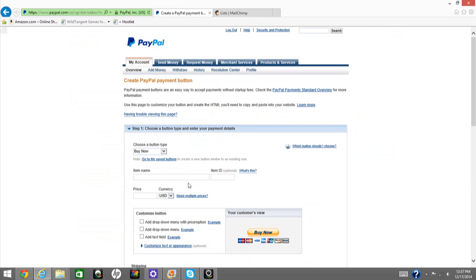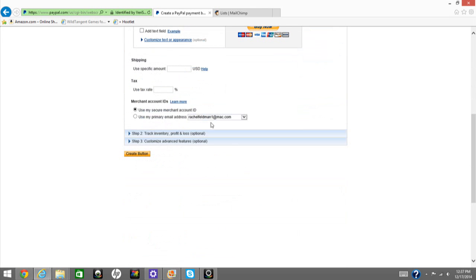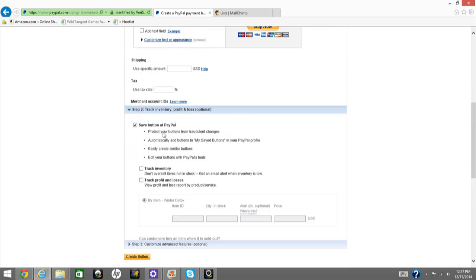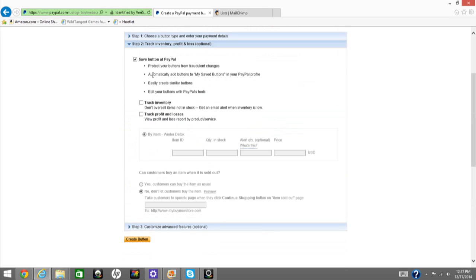Then from here, you would enter in your item name, which would be, let's say, Winter Detox. Price, $49, whatever you choose. Then you always want to make sure that the button is checked and saved for step two.